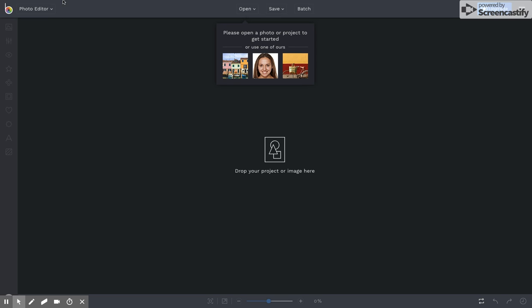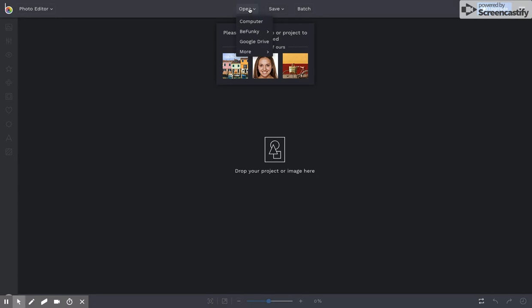I'm on the BeFunky.com screen, and I'm going to upload a new image that I want to crop. I'm going to upload it from my computer.